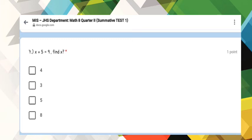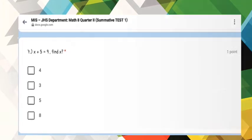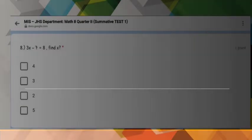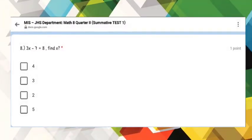Number 7: X plus 9 is equal to 9. Find X. And for number 8: 3X minus 7 is equal to 8. Find X.